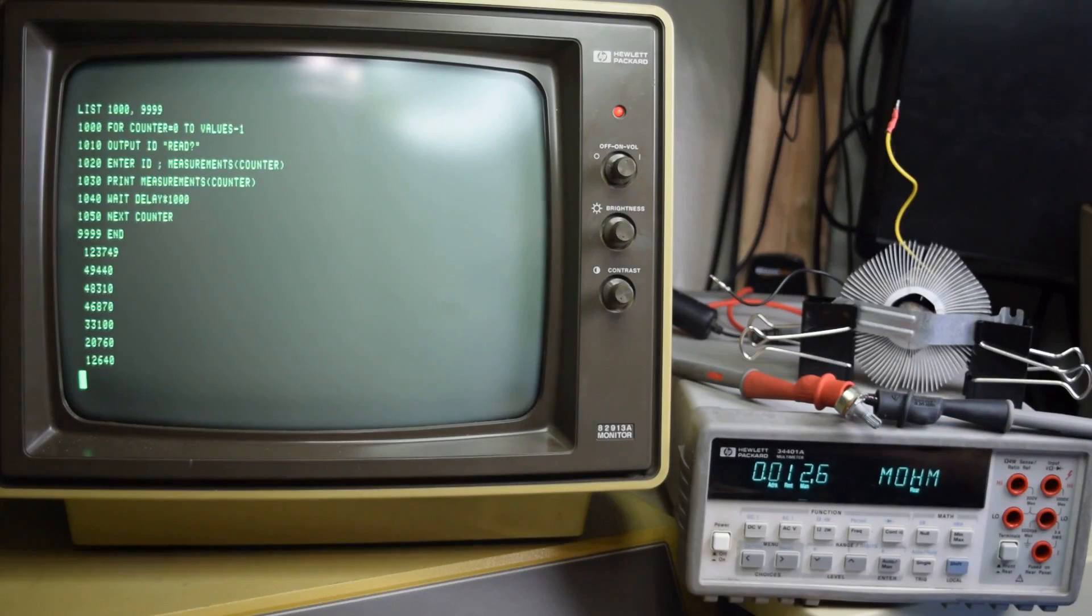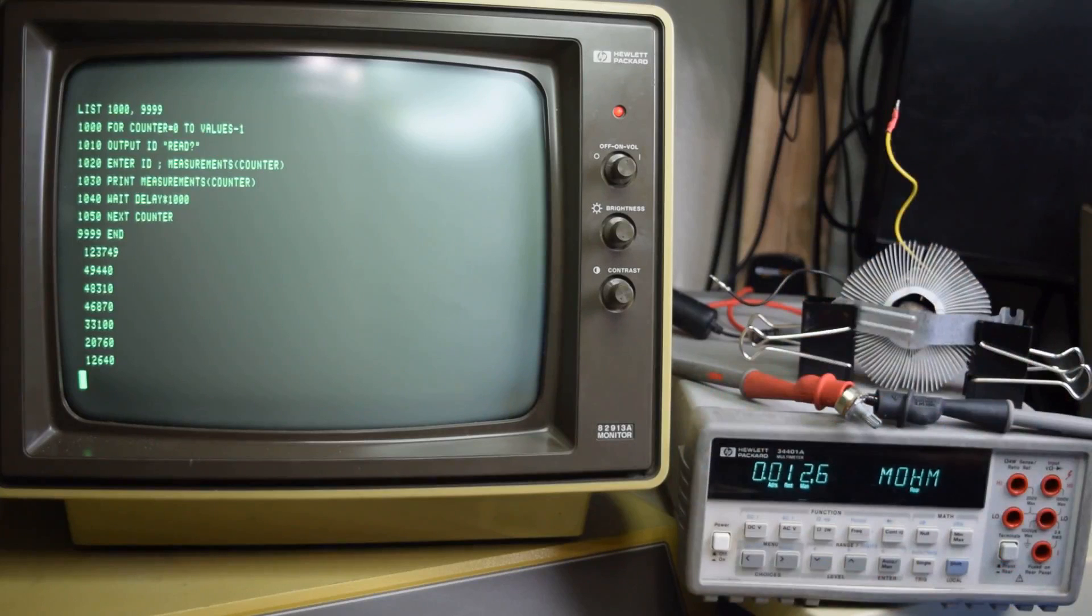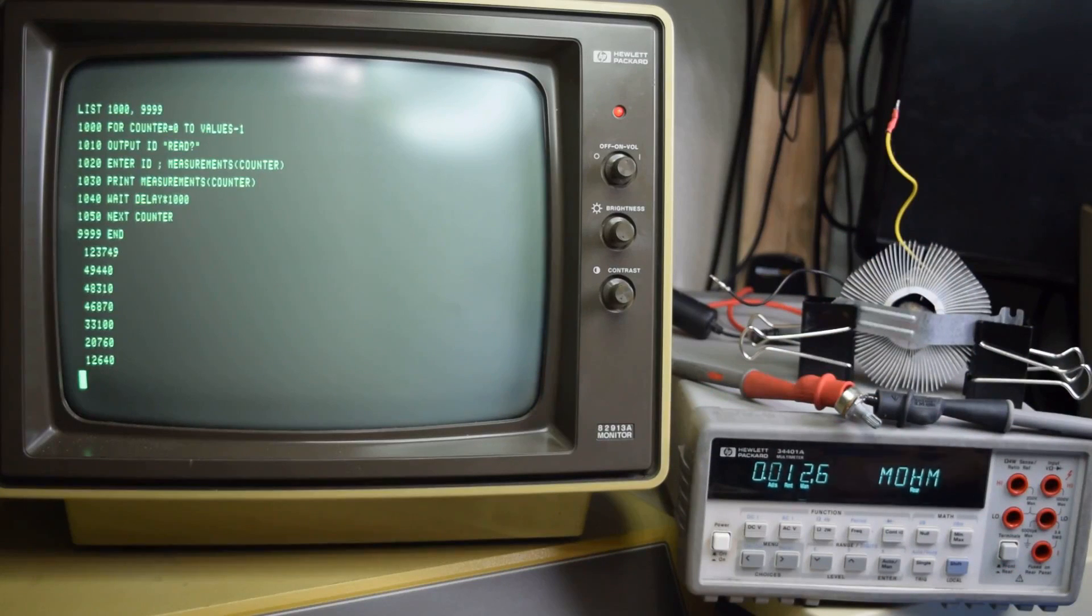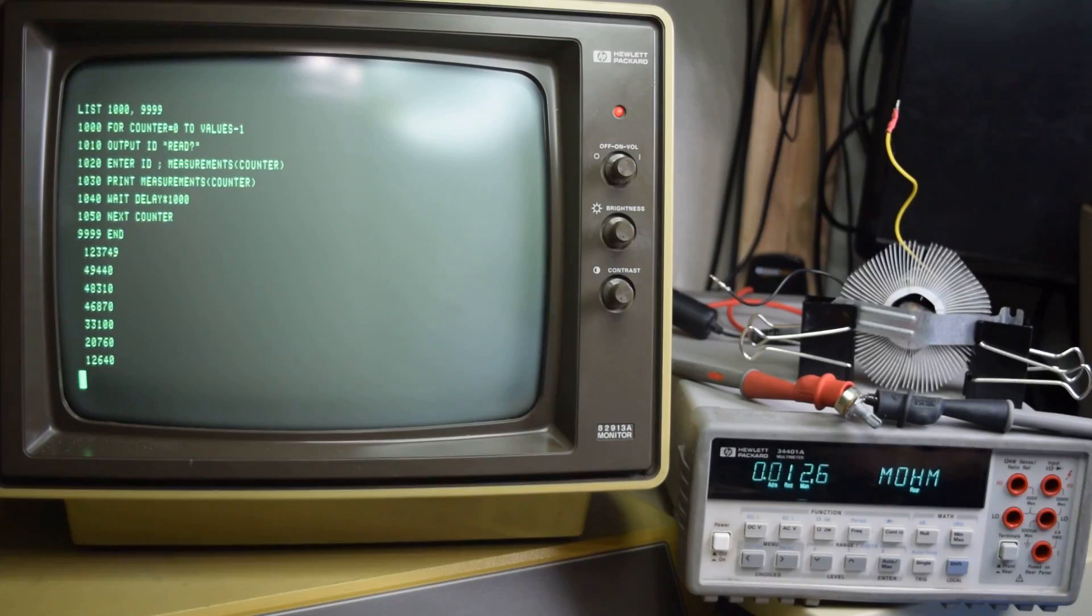I can now set a delay, take some readings, and have it change over time. The next part is I'm going to incorporate this into the graphing features of this computer.